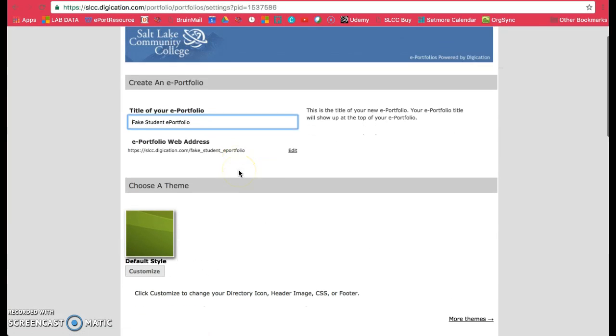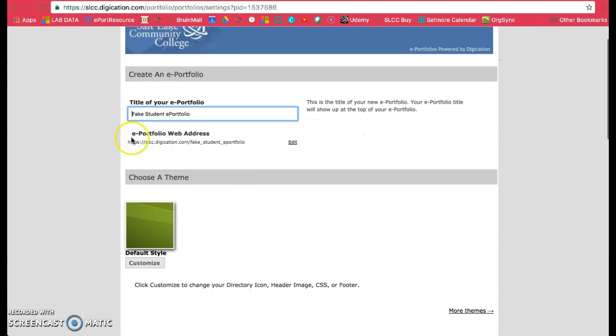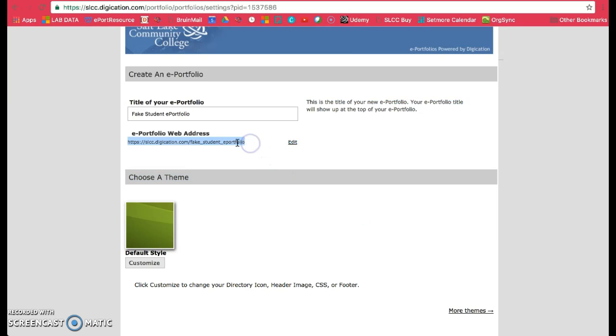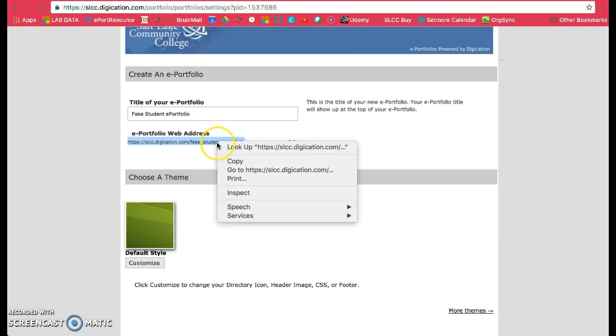Look for the ePortfolio web address and right underneath, make sure you highlight it. Be careful not to select anything extra, so make sure you get just that link and copy it.